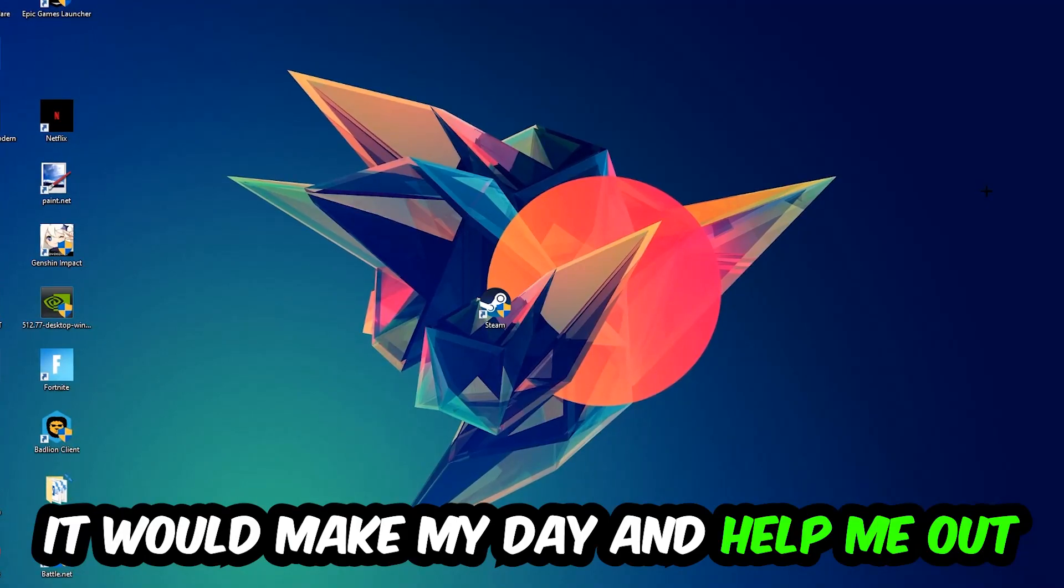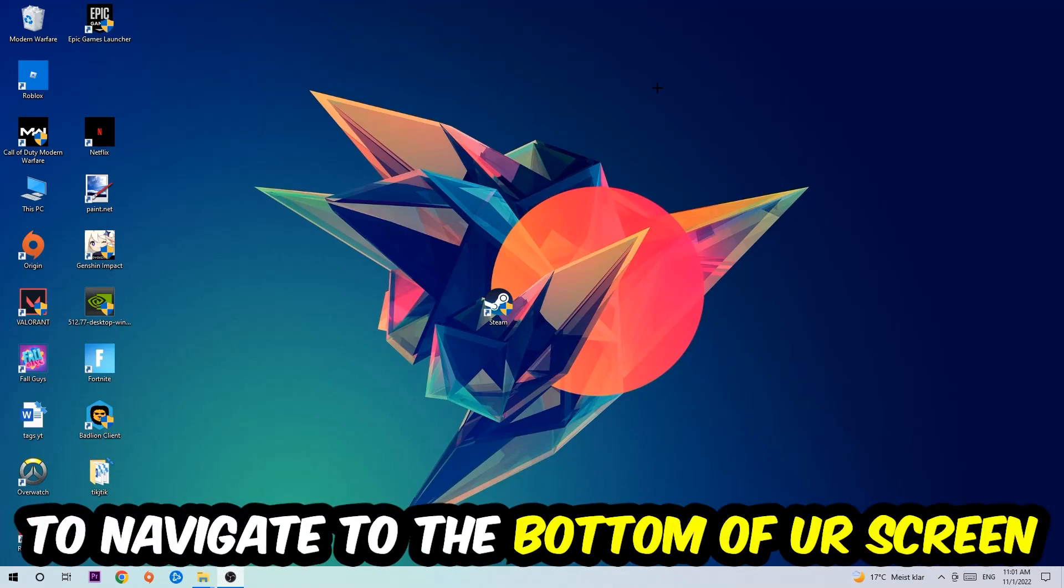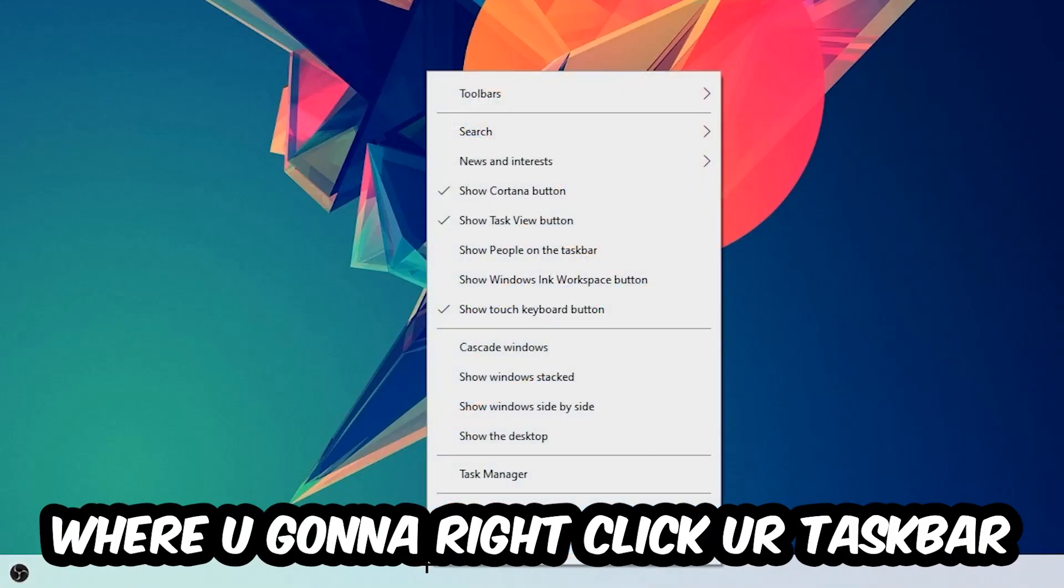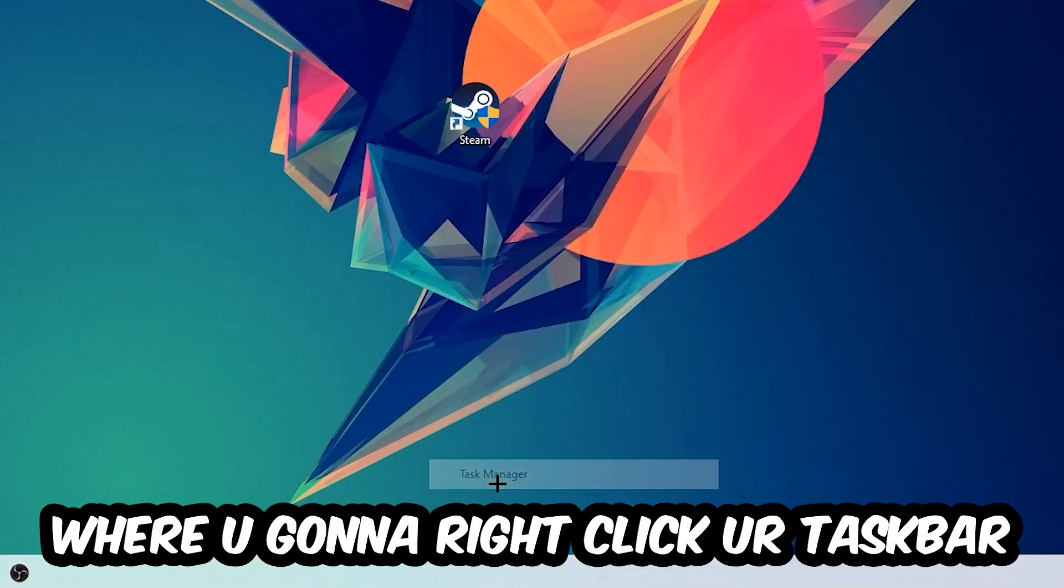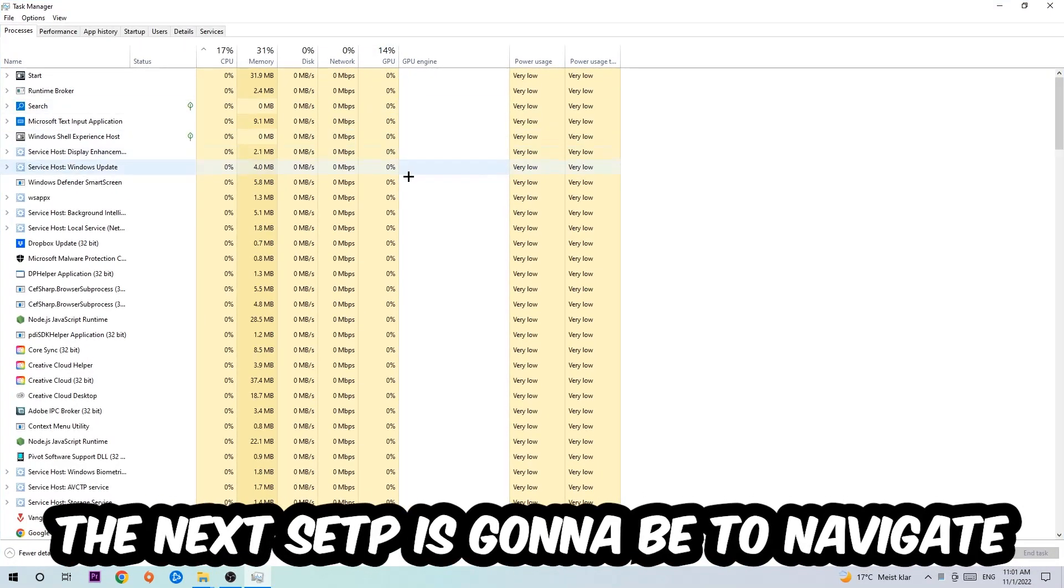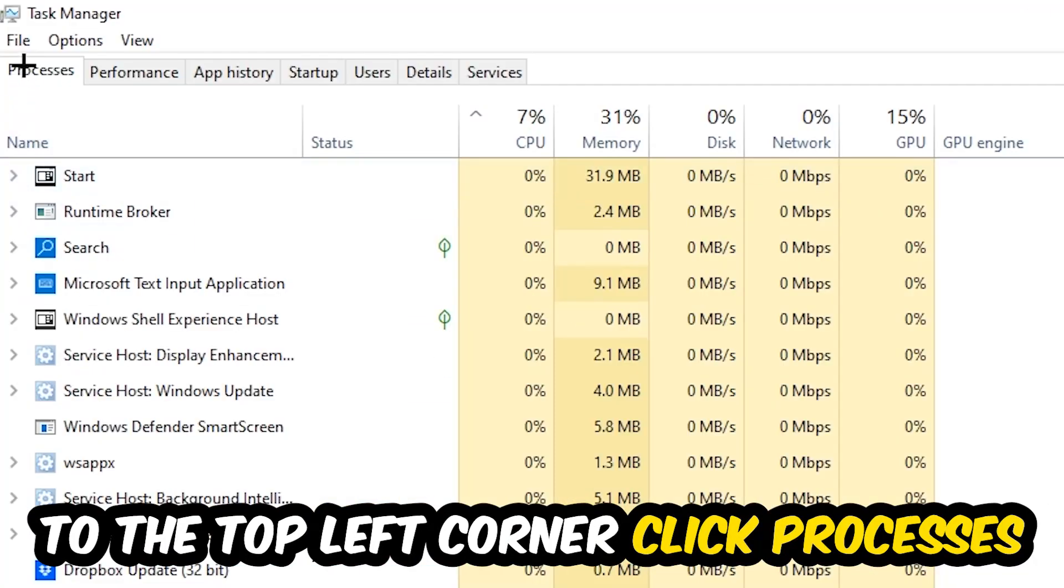The first step I would recommend for everybody is to navigate to the very bottom of your screen, right-click your taskbar, and open up your Task Manager. The next step is to navigate to the top left corner of your screen, clicking onto Processes.